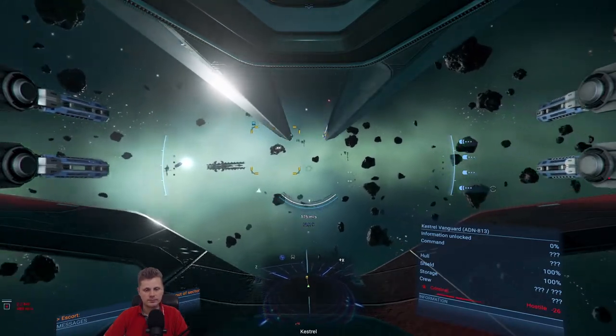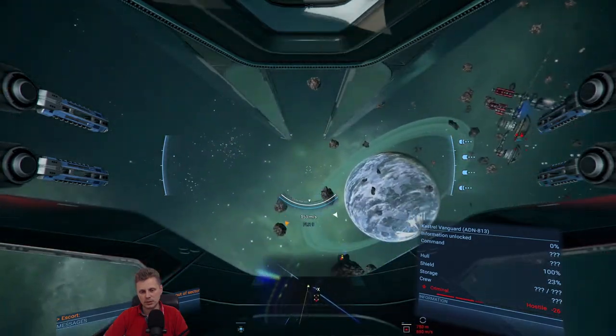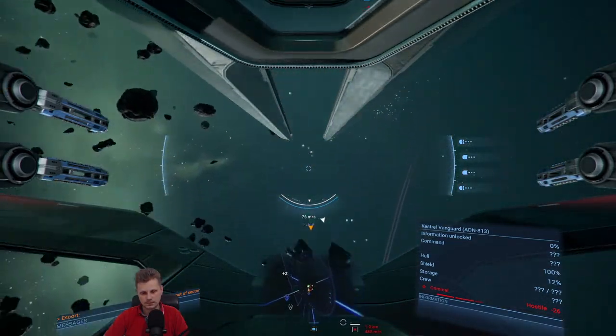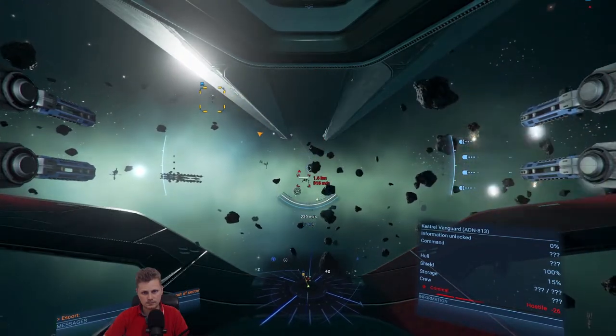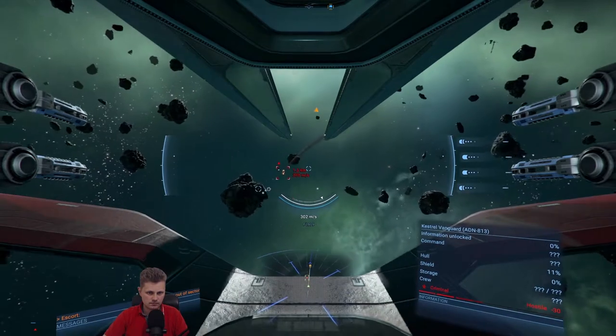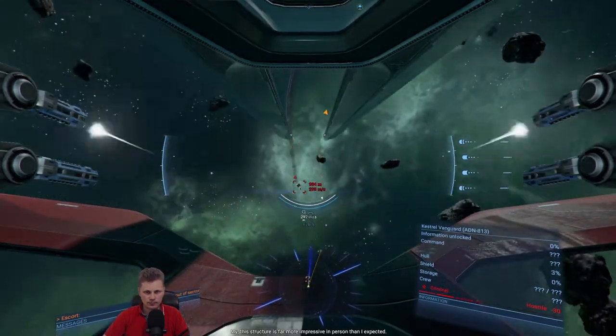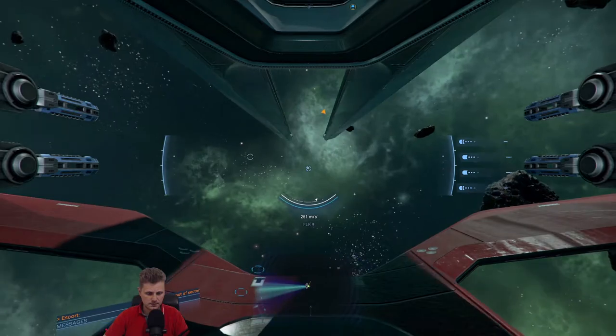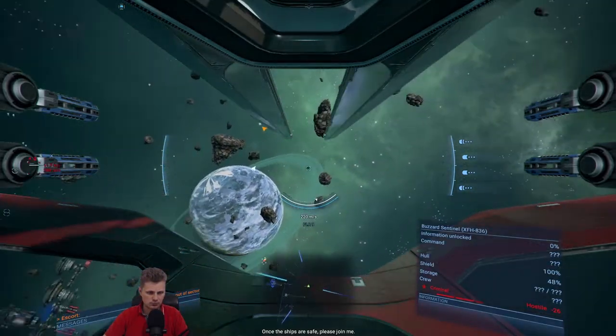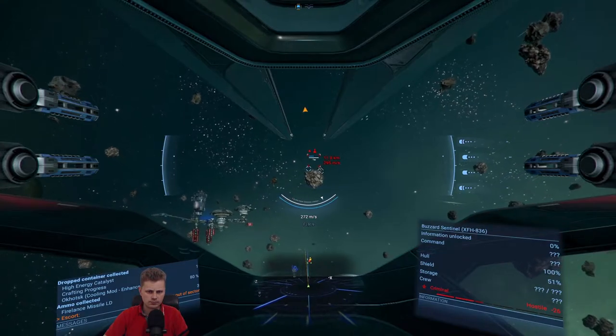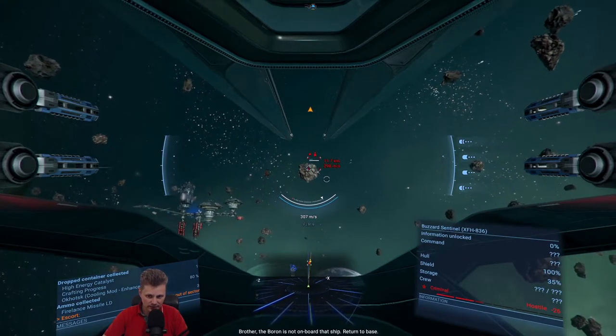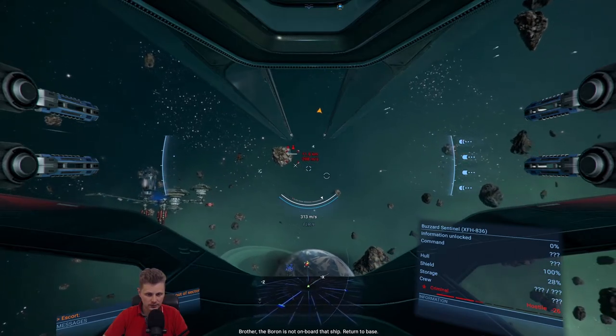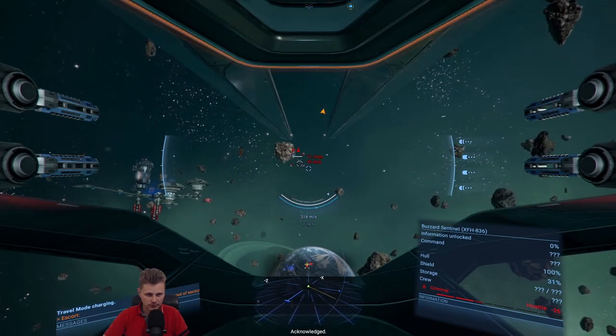Okay. Estrel Vanguard. I am not scared of you. Here we go. I'm successfully docked. I will begin my work. But this structure is far more impressive in person than I expected. Once the ships are safe, please join me. Oh, it's being attacked by the station. Look at that. The Boron is not on board that ship. Return to base. Acknowledged.